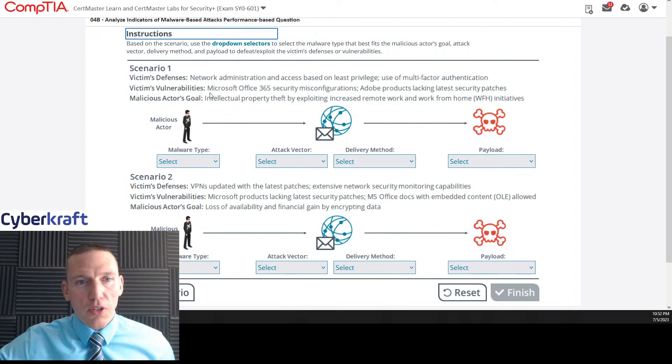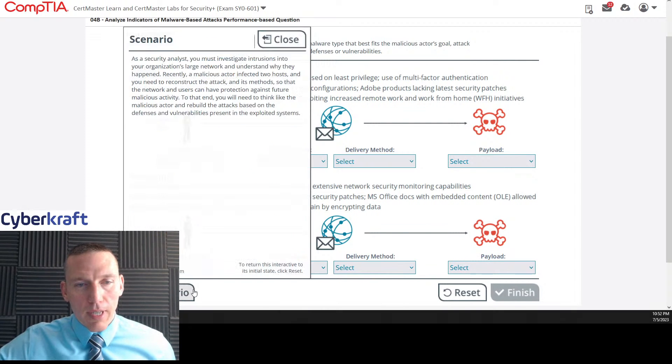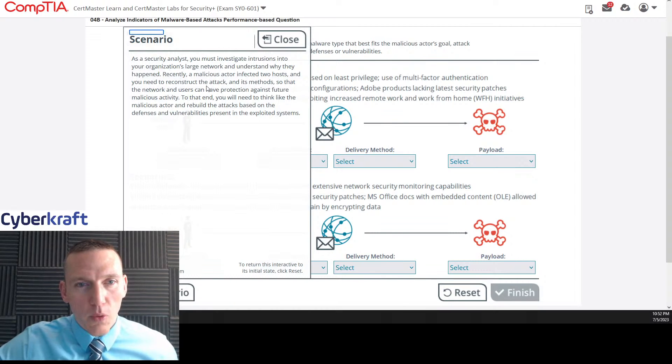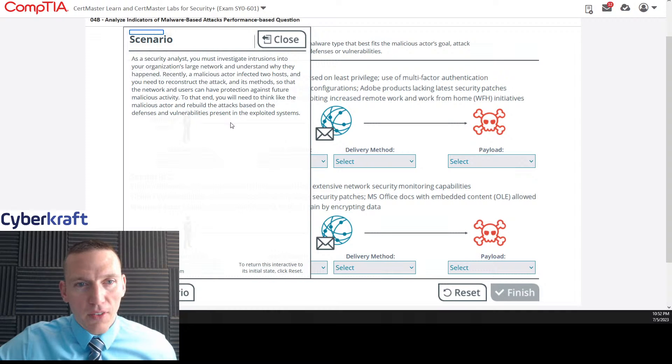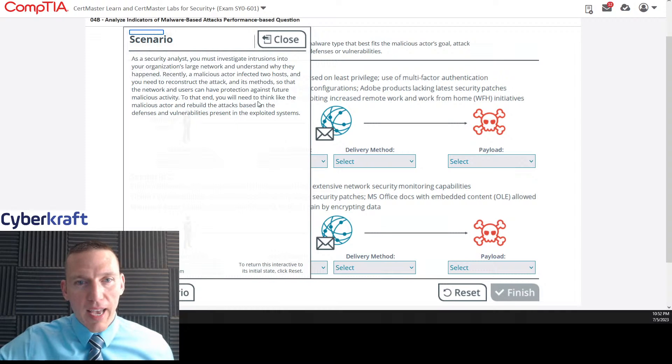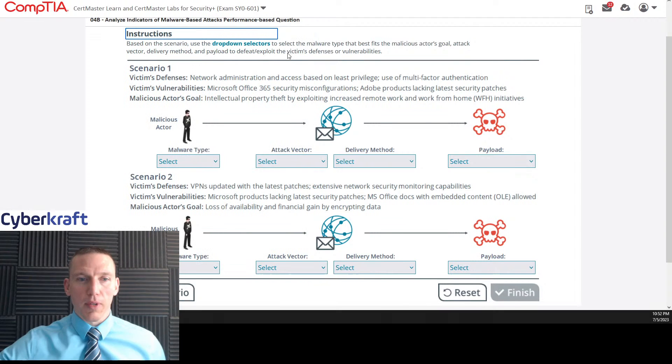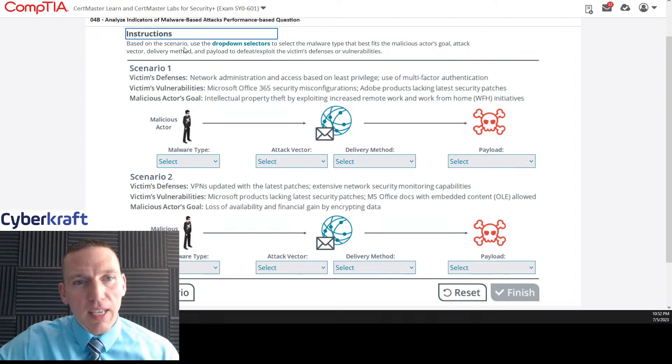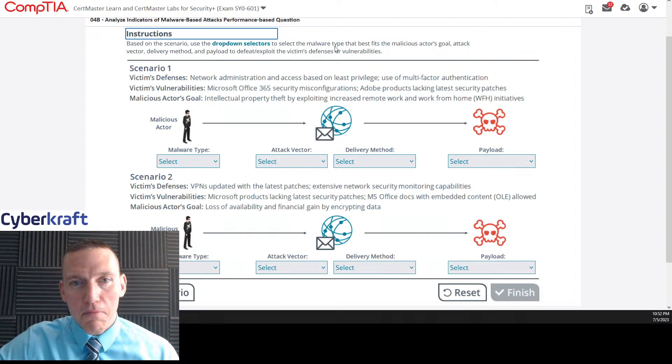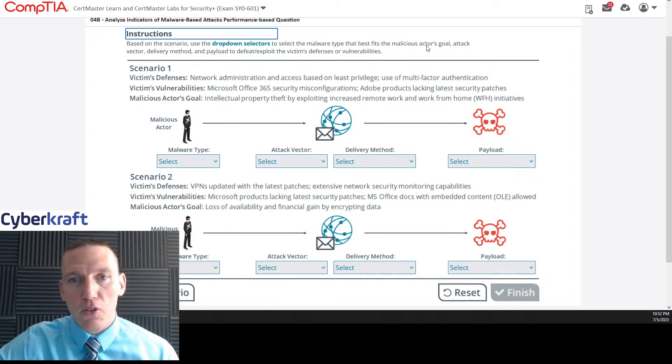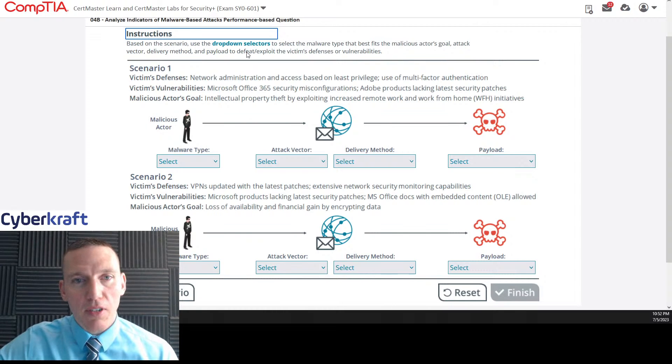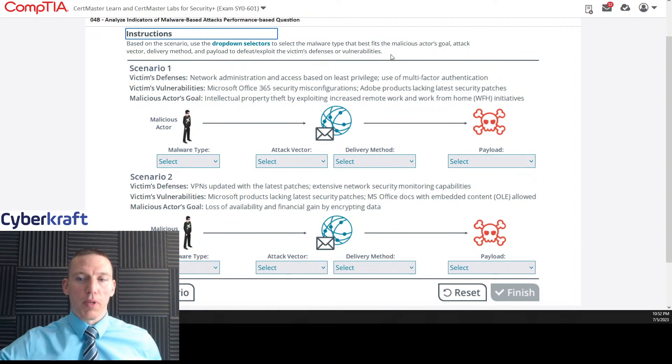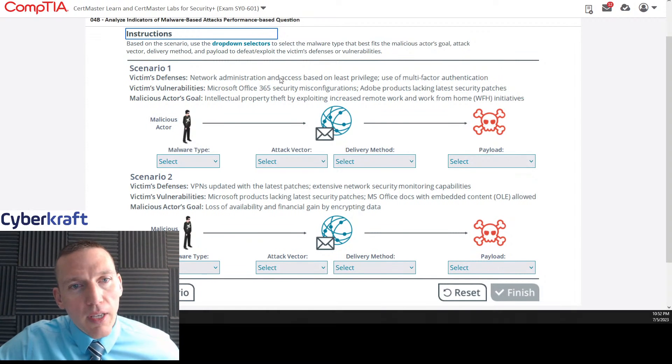To that end, you will need to think like the malicious actor and rebuild the attacks based on defenses and vulnerabilities present in the exploited systems. I don't think that scenario really said anything. Two hosts. We've got to reconstruct the attack. We have to think like a malicious actor, rebuild the attacks based on the defenses and vulnerabilities present in the system. Didn't really tell us too much.